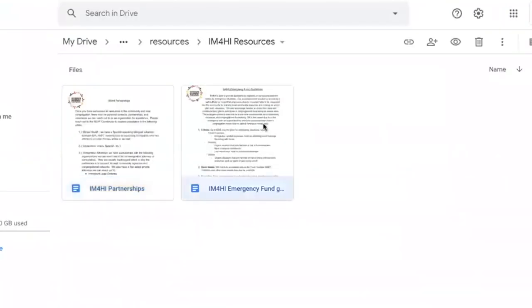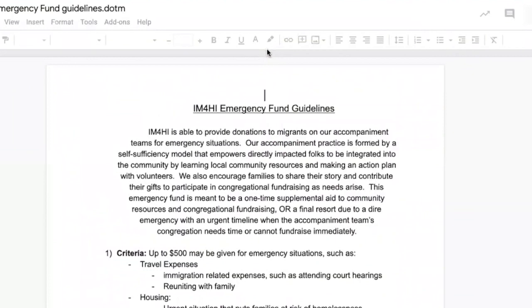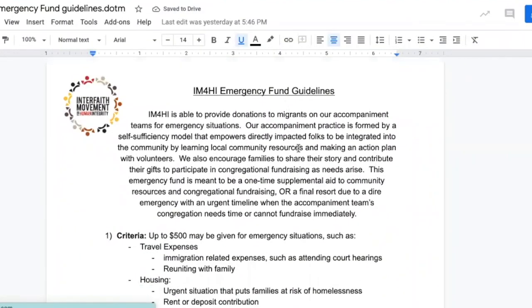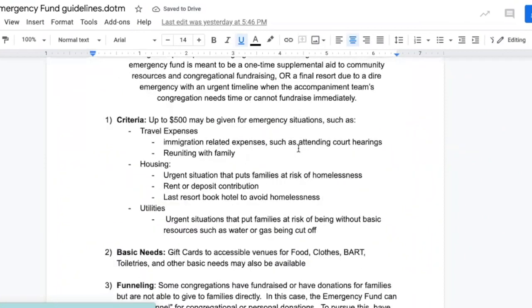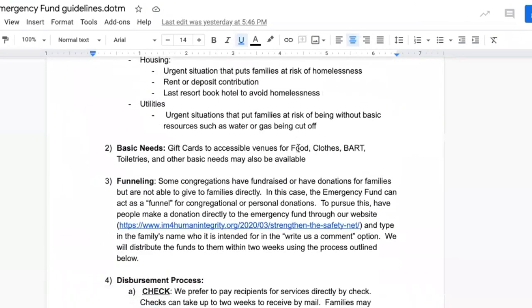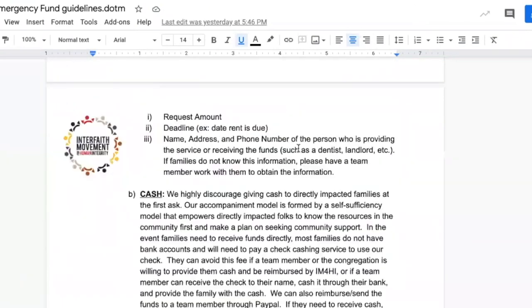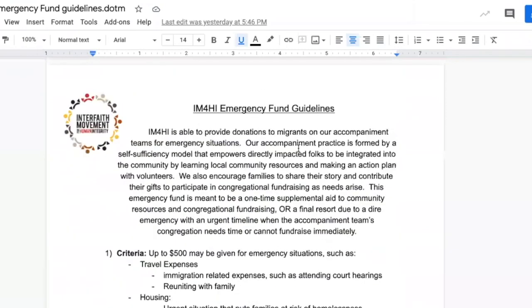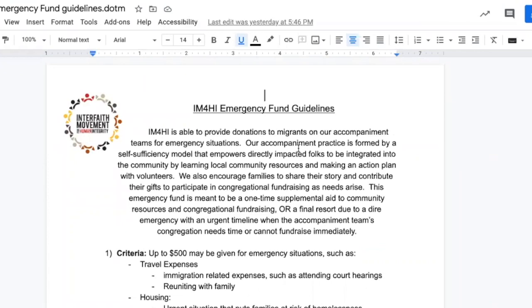Most importantly, we have an emergency fund. The emergency fund offers up to $500 per family for an emergency. There are specific criteria and instructions of how to access this fund, but in a nutshell, we ask that it be for, of course, an emergency and that it be paid directly to a service provider, such as a landlord, rather than giving in cash to the family.